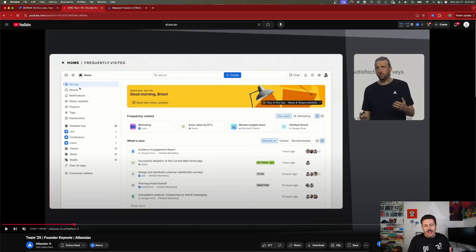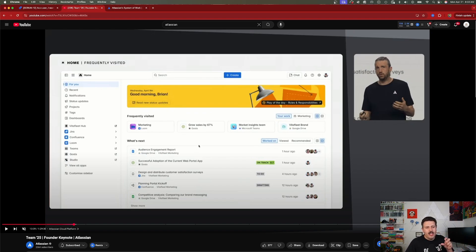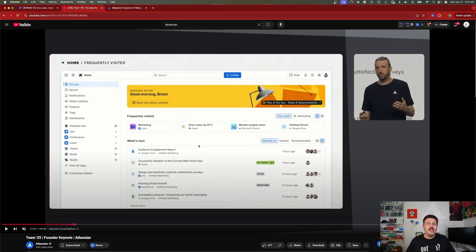Atlassian, in a non-creepy way, will know everything about you. By having this information, it can answer any question about you. The AI experience is not going to be a guessing game — it's going to be based on your customized experience. Atlassian is doing this in a clever way by creating within Jira a new experience called home, which is going to be your new entry point into Jira, truly building a tailored experience for you.